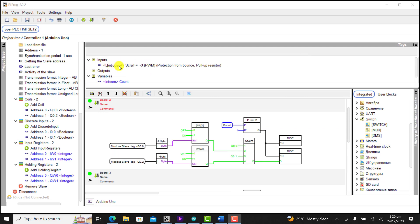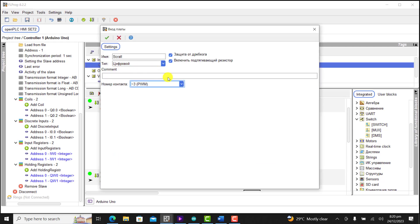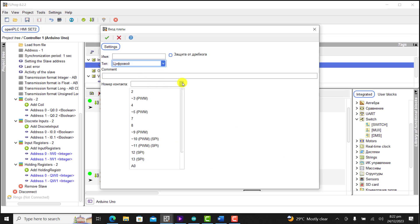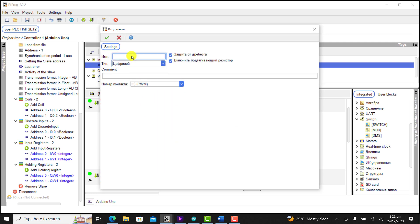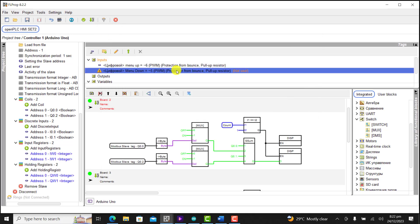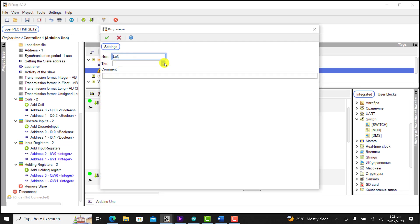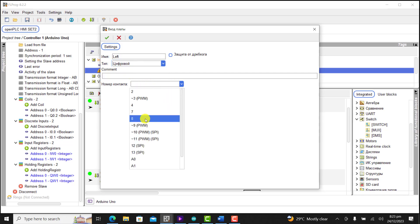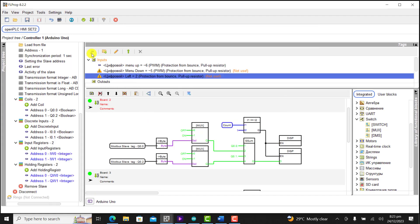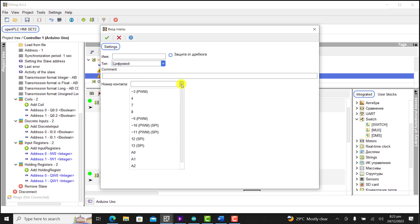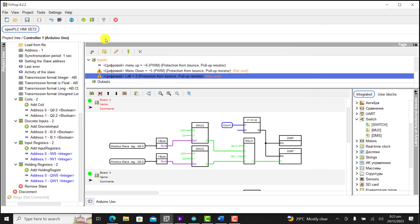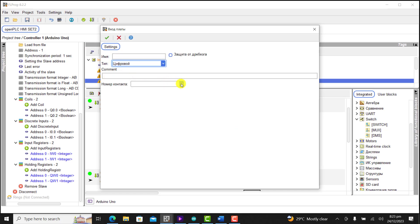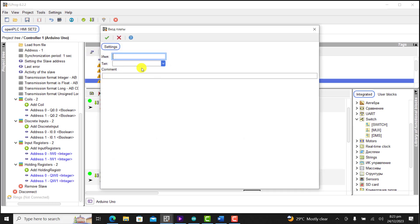Now we need to assign the inputs. We change the screw to pin 6 for the menu up button. We select pin 5 and activate up and down. We select left, which is pin 2. We assign the next pin, pin 3, as right. And then we do the same for pin 4 as enter.